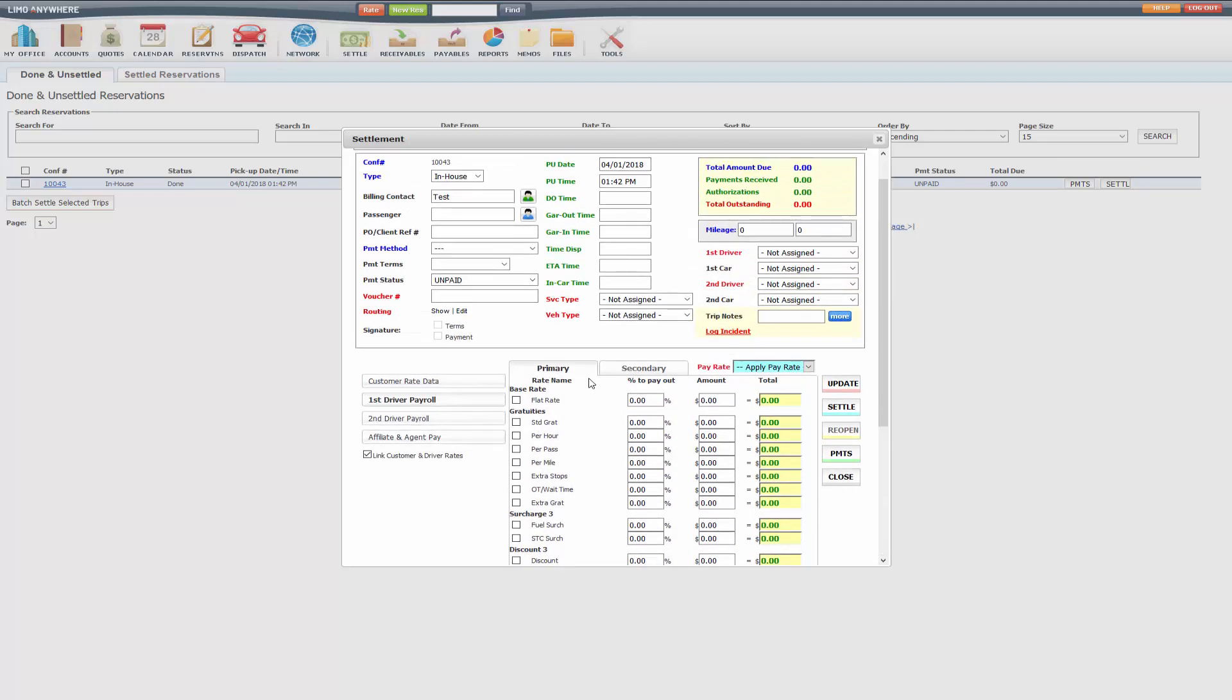Now if you do have a pay schedule that's for multiple vehicle types, remember I said if it's one pay schedule per vehicle type, it will automatically apply that pay rate based on the vehicle type on the trip.